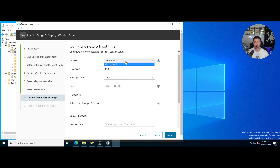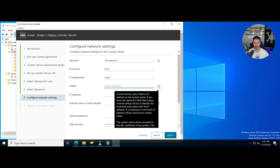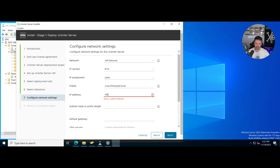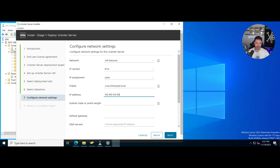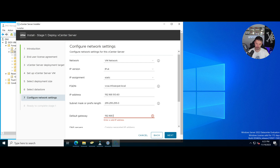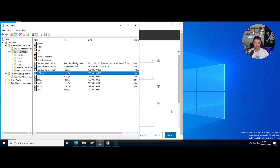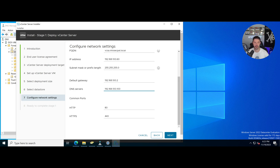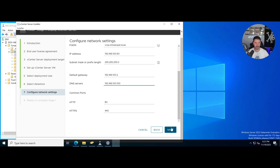We only have one VM network right now. For IP, I want to do static. My fully qualified domain name is vcsa.infosecpat.local. My IP address is 192.168.100.60, subnet mask is /24, and my gateway is .2. My primary DNS server is 192.168.100.x — that's my domain controller — and I can add a secondary DNS as well.